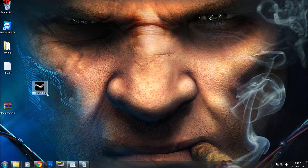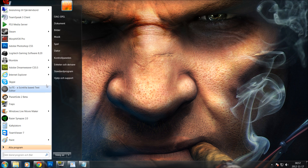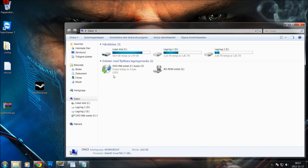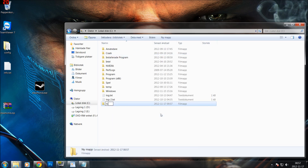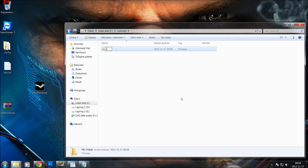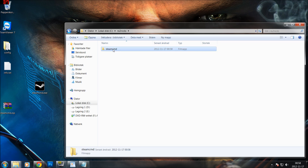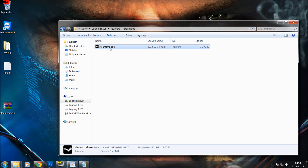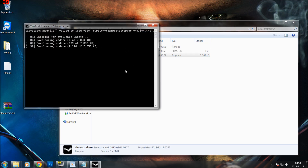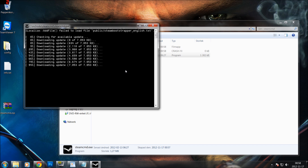Before double clicking on this program we are going to have it a little bit organized. I am going to choose the C drive and create a folder called NS2 Rocks. Inside this I will create a new folder called SteamCMD. I want to open up this folder and drag the file over there. Once I drag it I am just going to double click it, and what it does right now is downloading the latest version of the software.